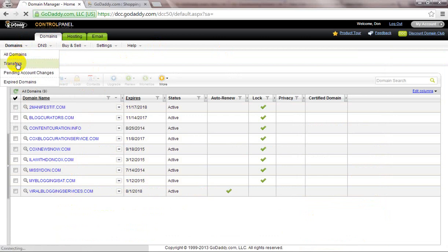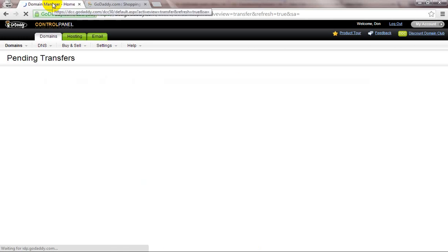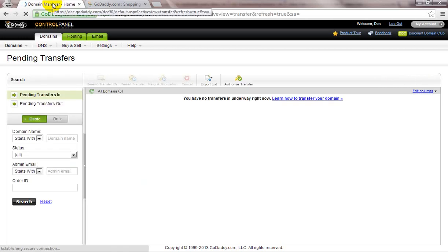In here you will find your domain name. You must need to put your EPP code, which you will get from your old registrant account. Before that, you must unlock your domain name from your old registrant.